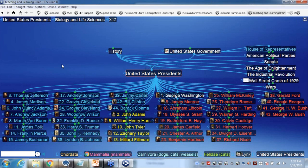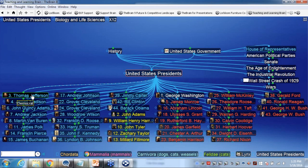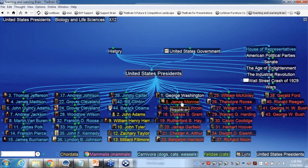Now suddenly I'm seeing in order all the Democrats — it starts alphabetically with the Federalists, there's my one independent George Washington, and then the Republicans. So just another option you have to group thoughts for easy navigation and understanding of the different relationships this grouping of thoughts may have.